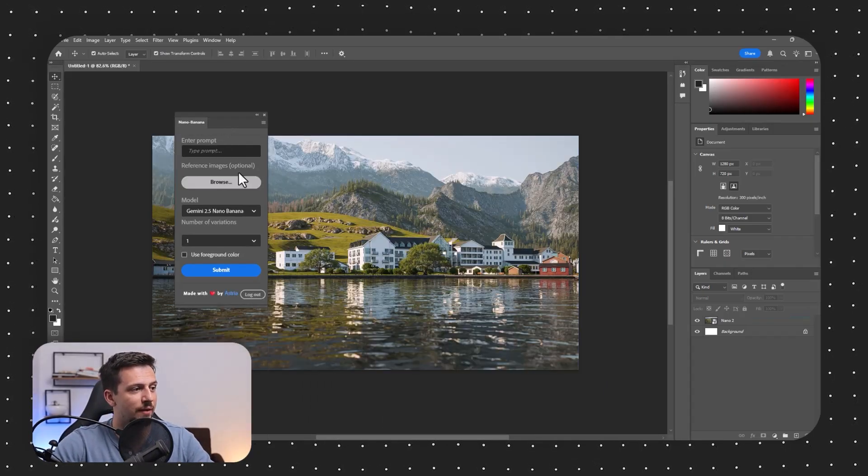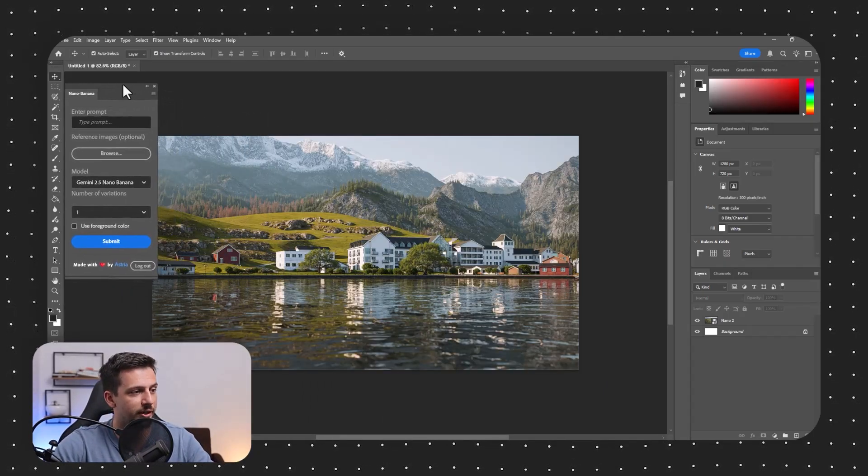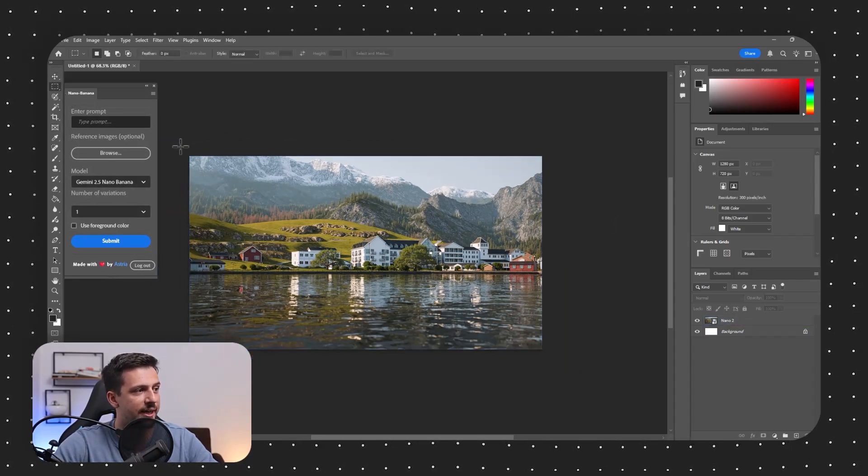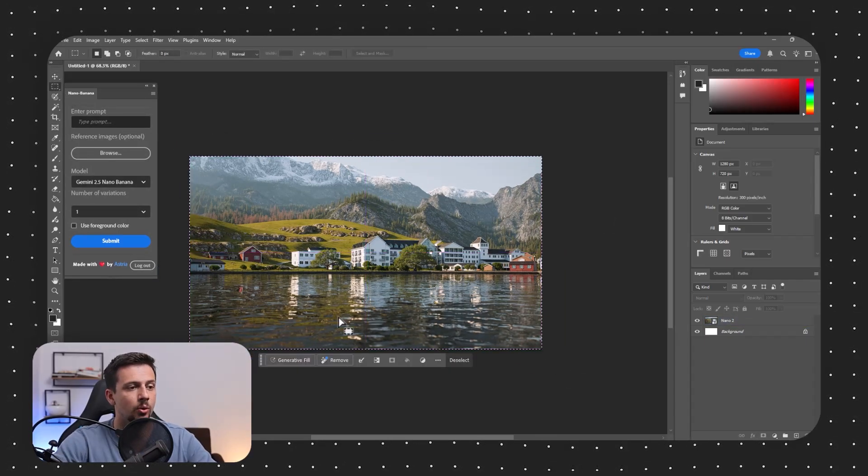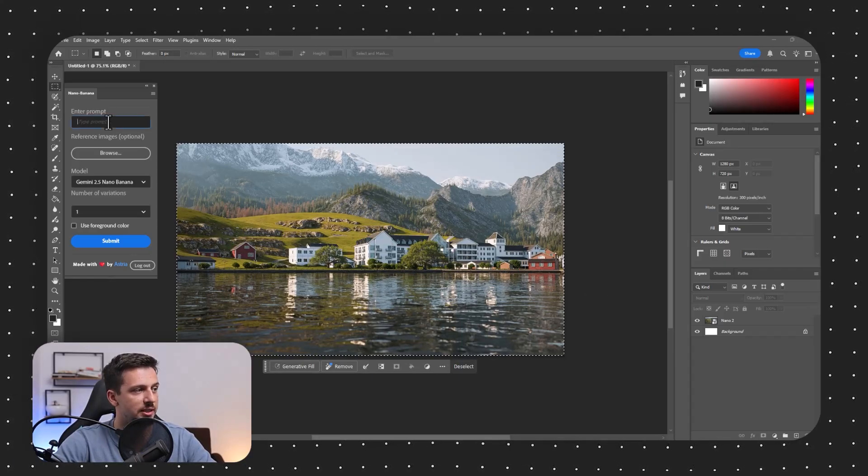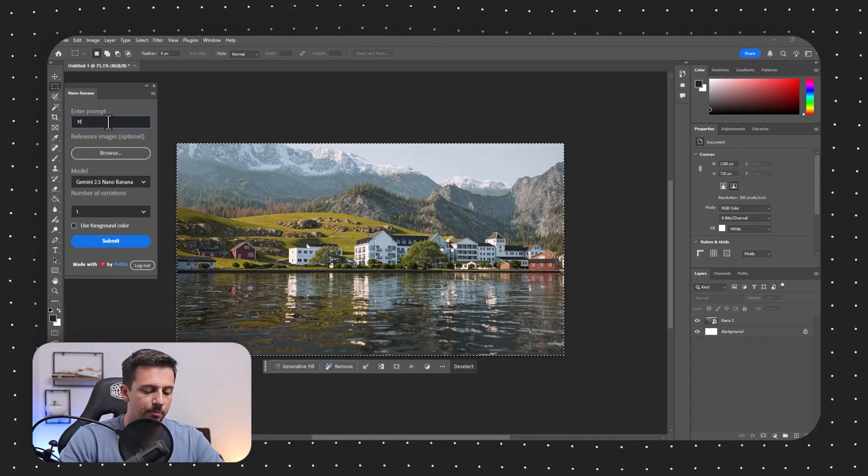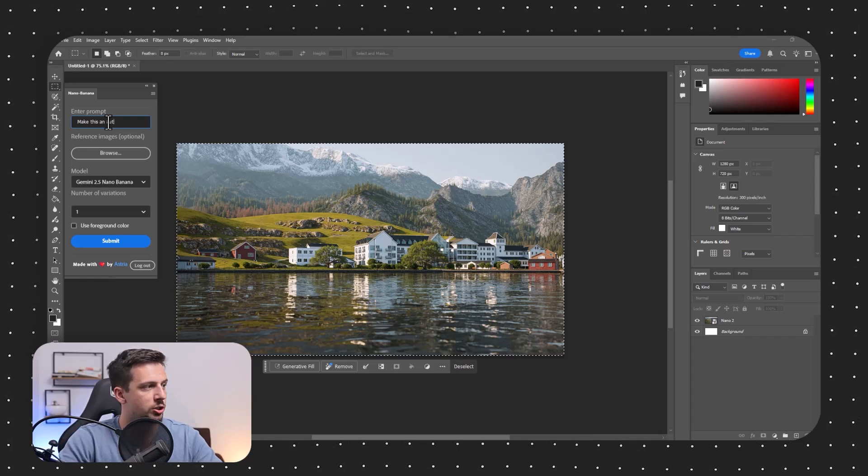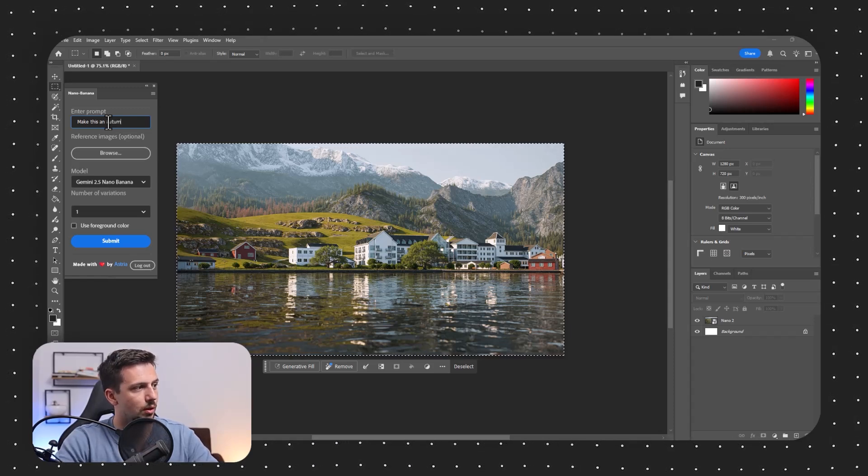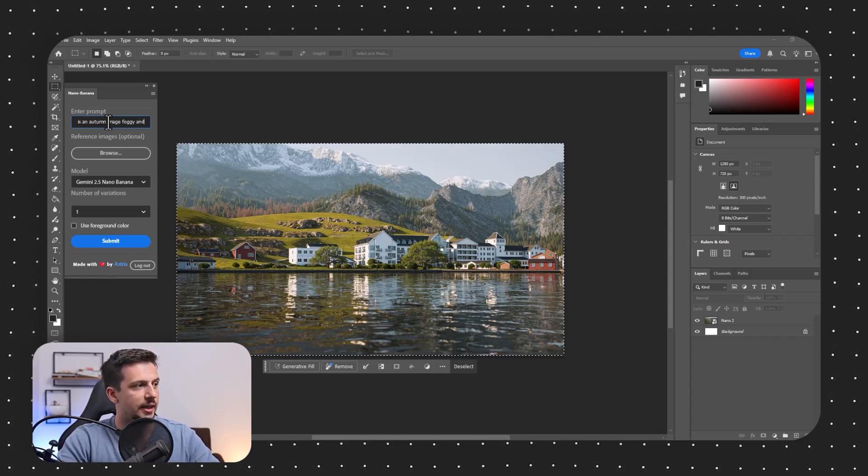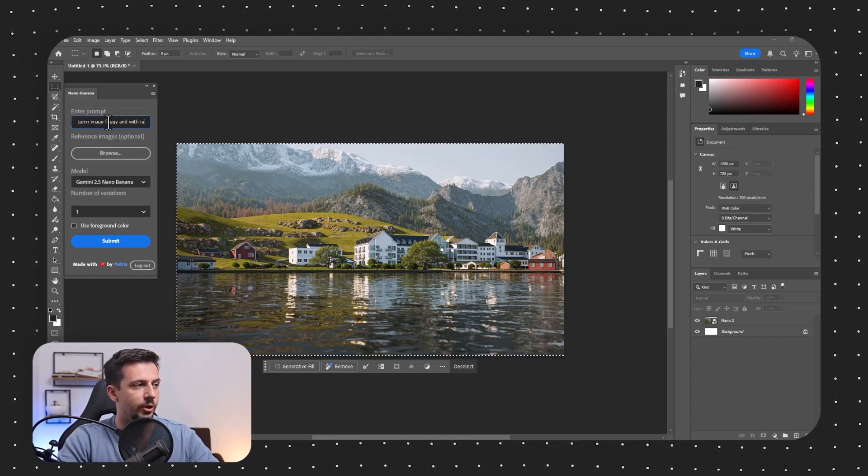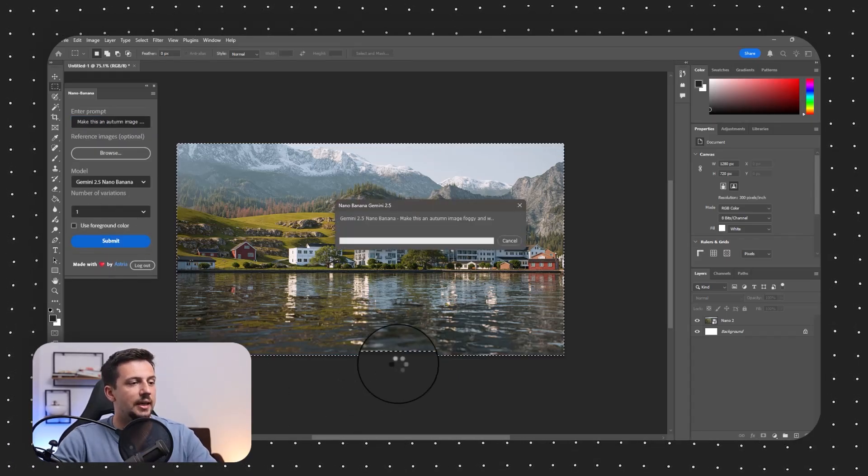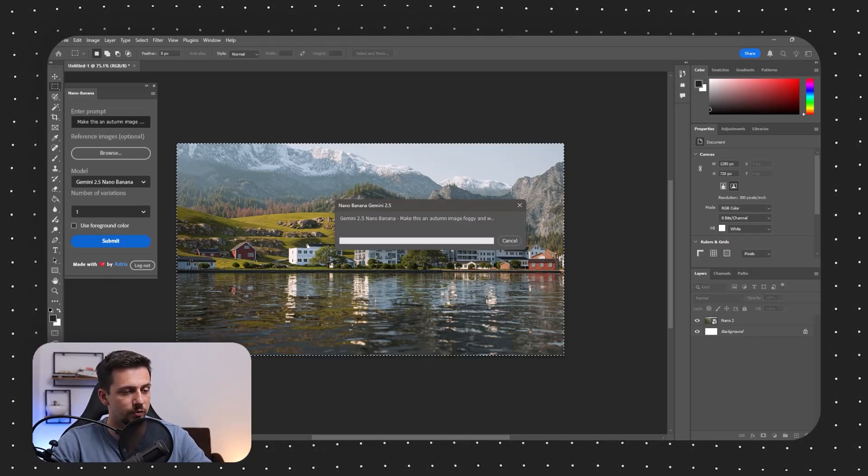As you can see, we have the prompt bar, the plugin bar right here. And first of all, what I want to test out is that I'm going to go ahead and select the whole image and I want to try to change the mood of the image. So what I will do first is that I will type in, make this an autumn image, foggy and with rain. And then I'm just going to go ahead and I'm going to click submit. And let's see what this is going to create for us.